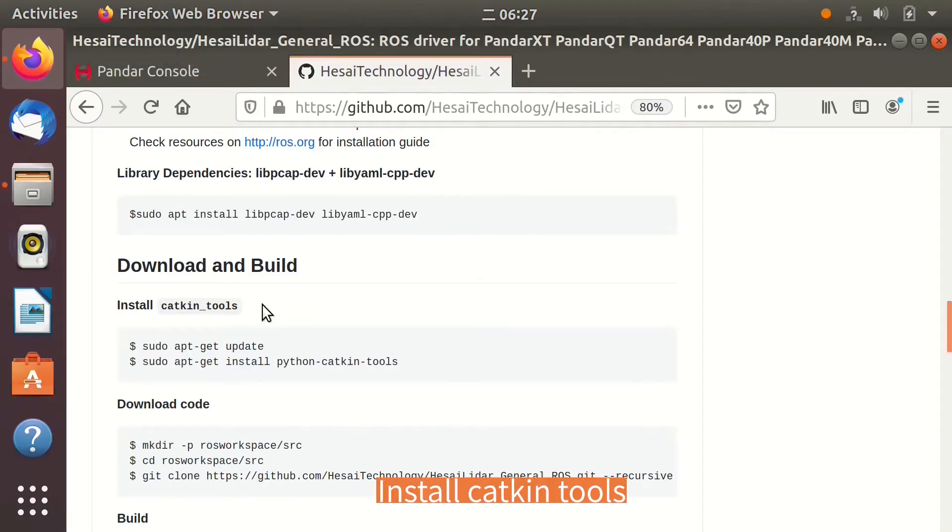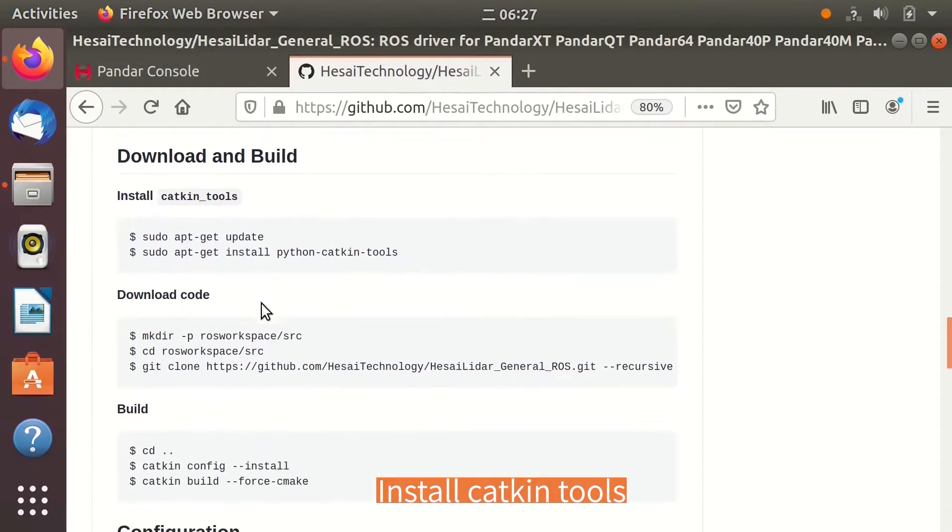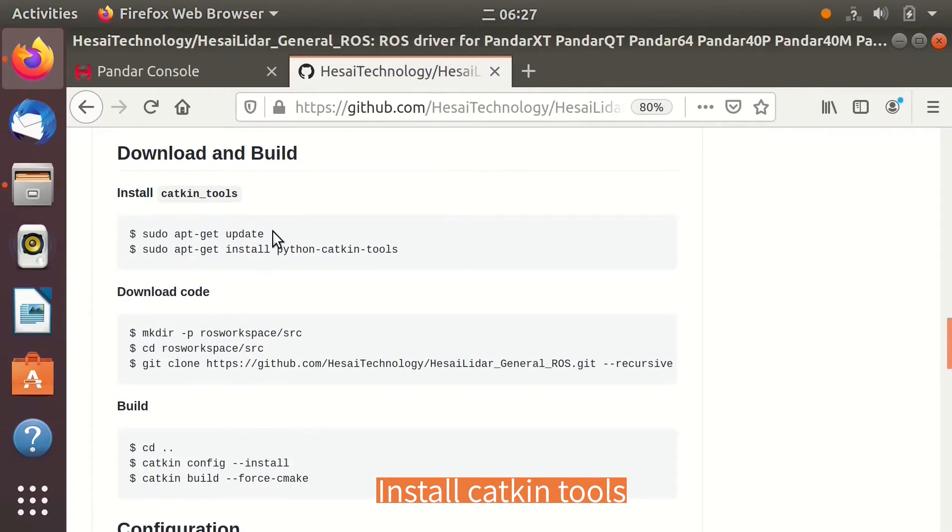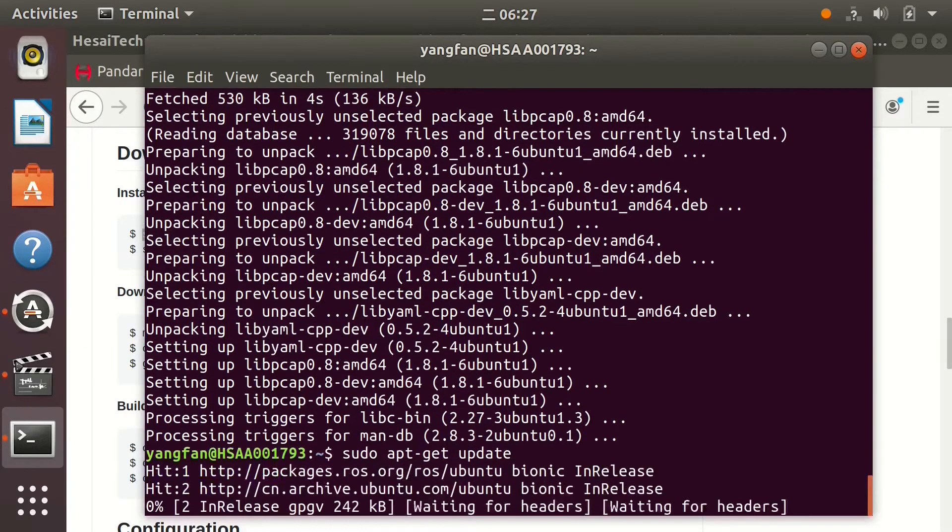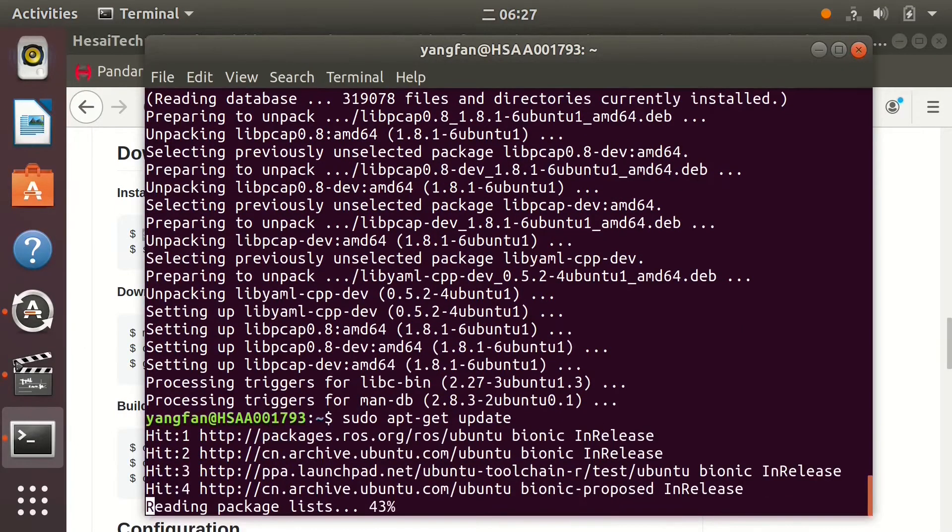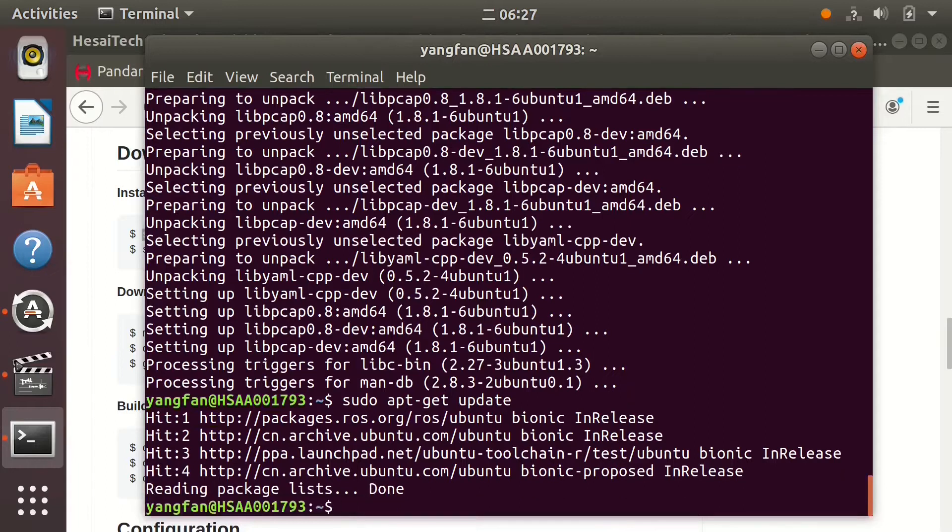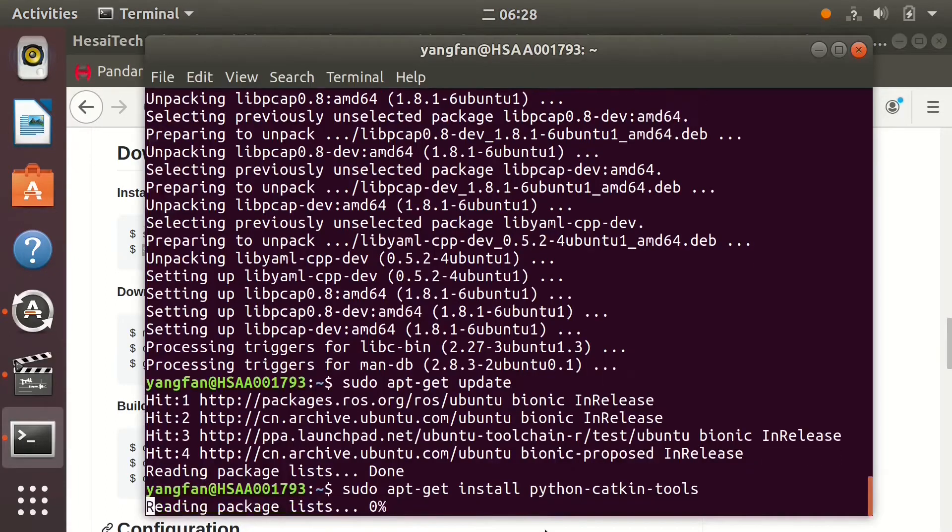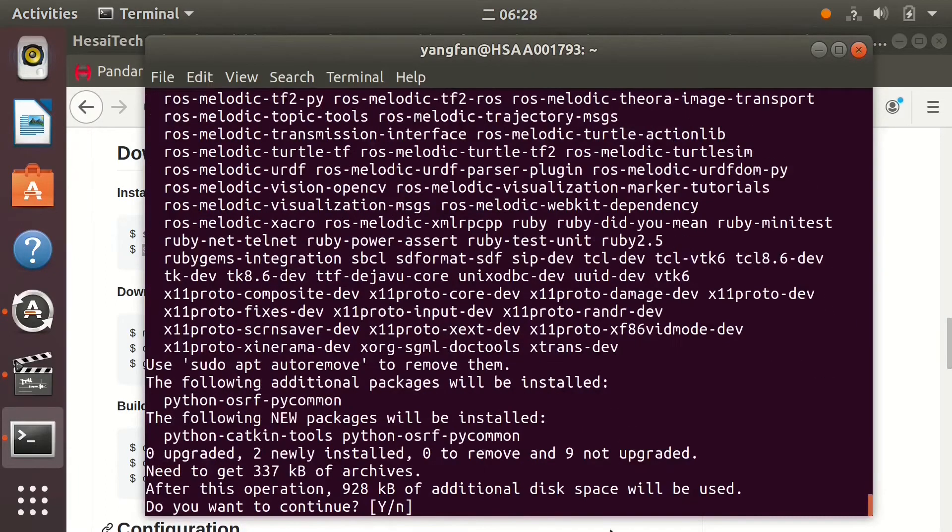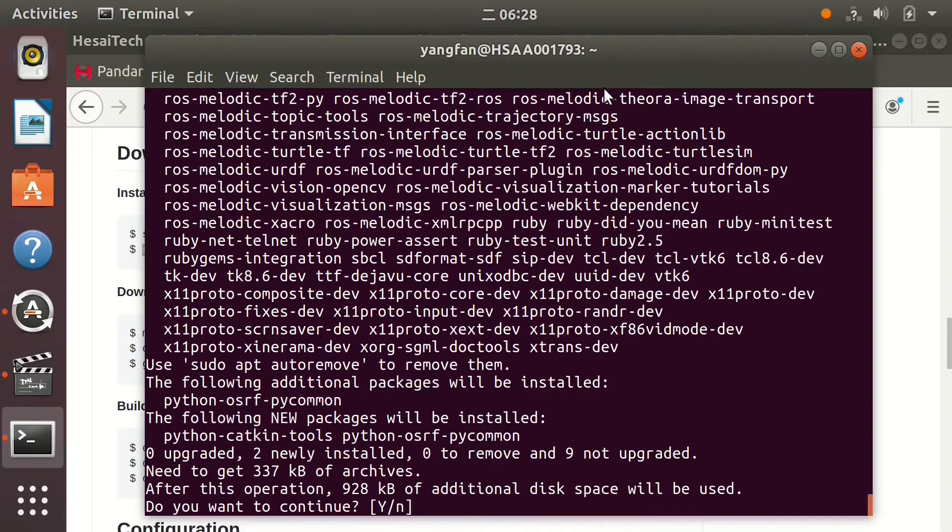Then install Catkin Tools. Input Y to continue.